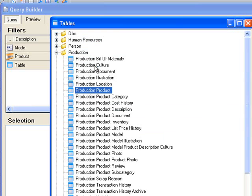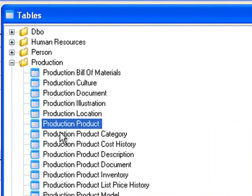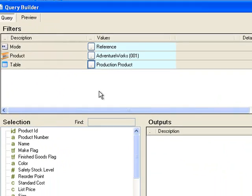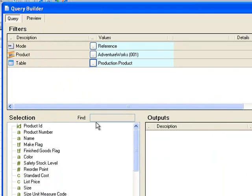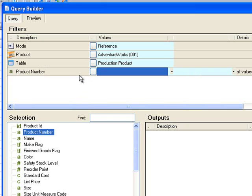From the tables we'll select production product from AdventureWorks. And you can see that in the fields there's the product number. This is what we want to add to the filter area of the query.